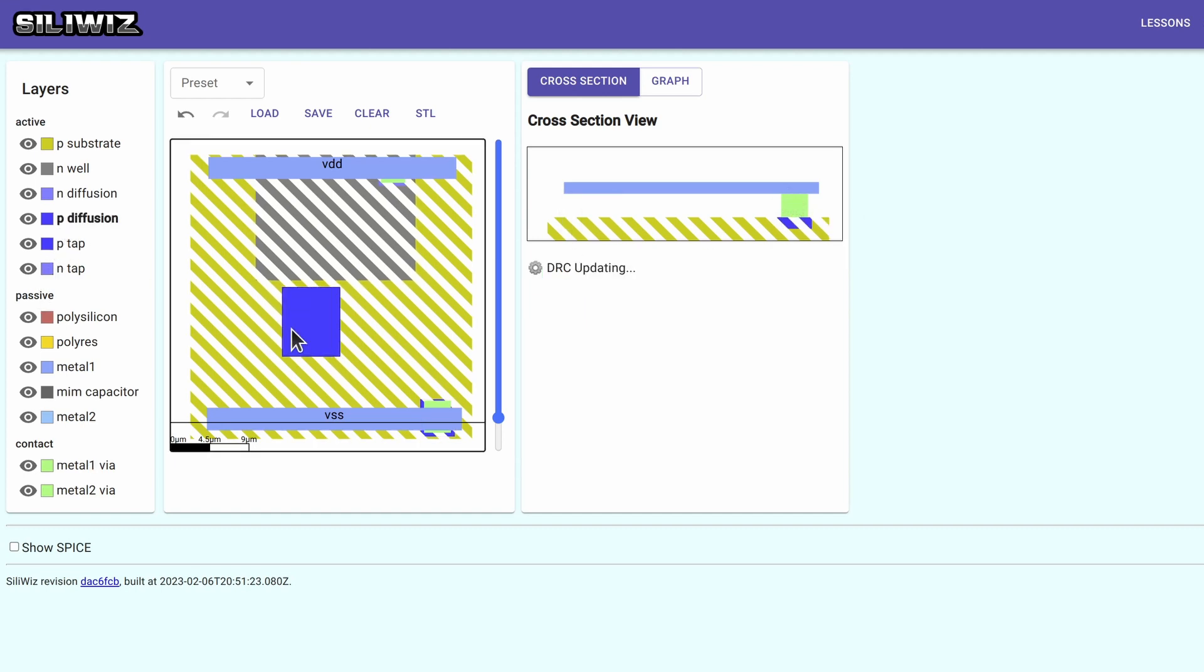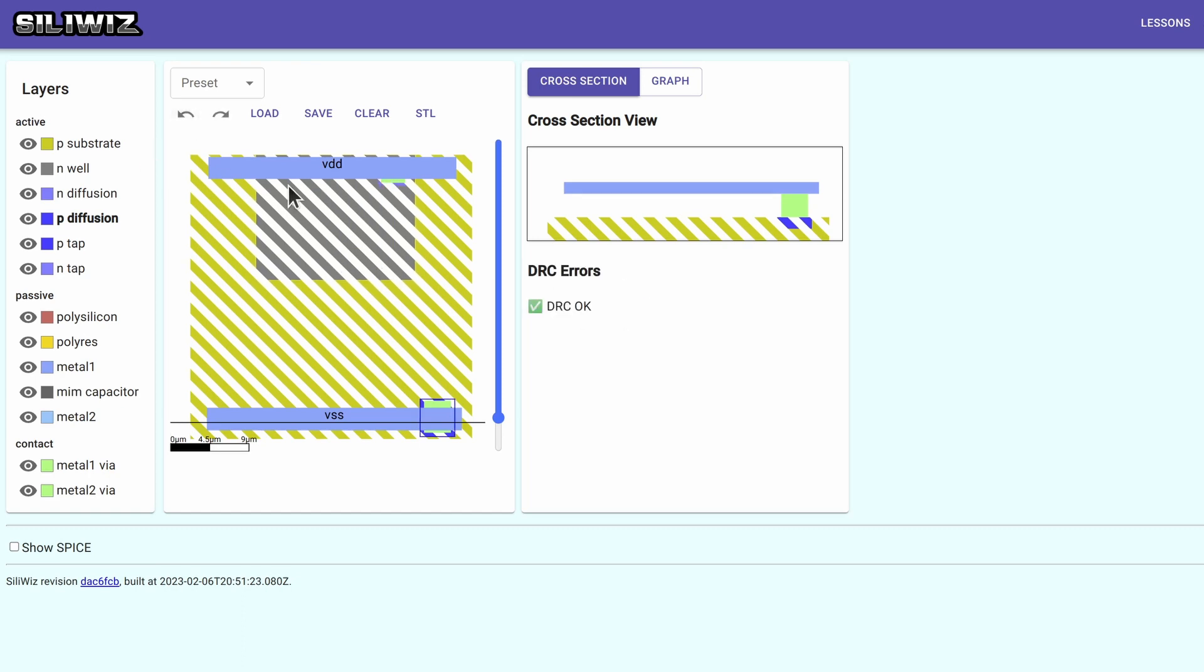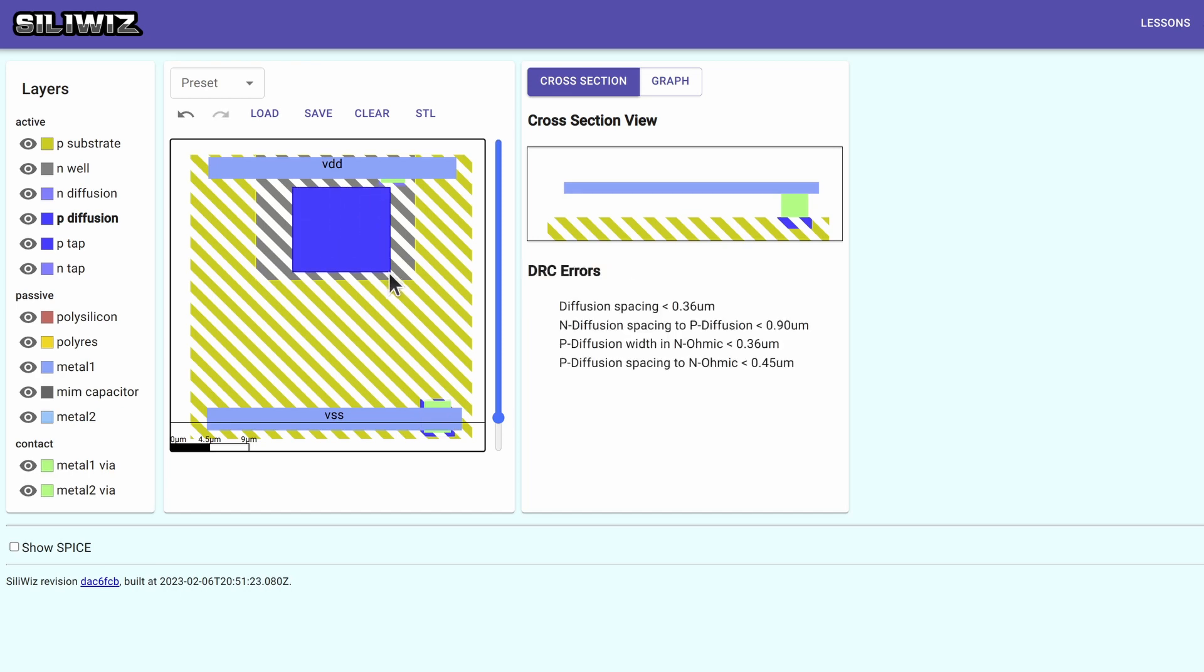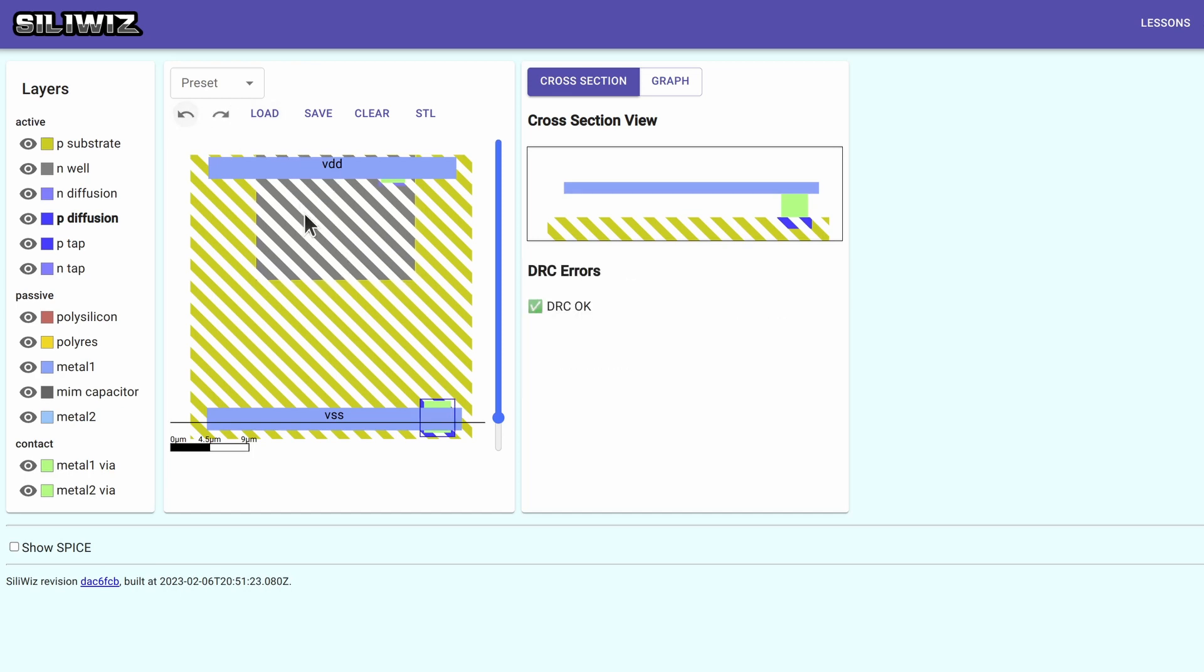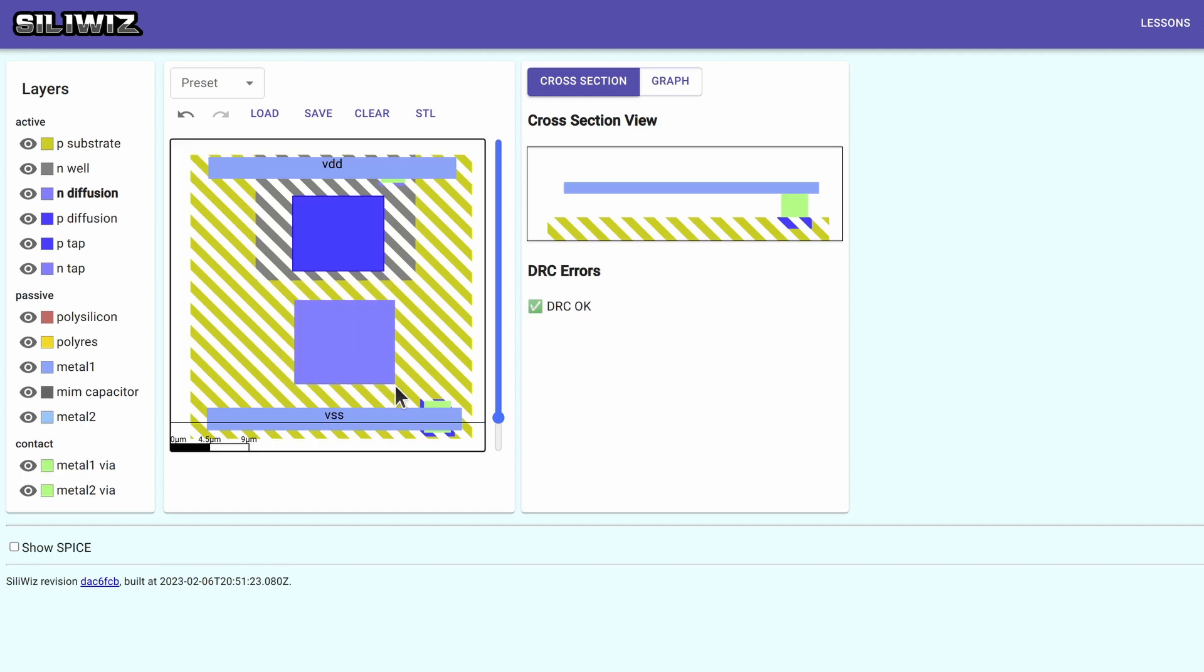So now I'm going to draw my P-diffusion. Oh, too big. Still too big. There we go. And my N-diffusion. So that's forming the two MOSFETs.